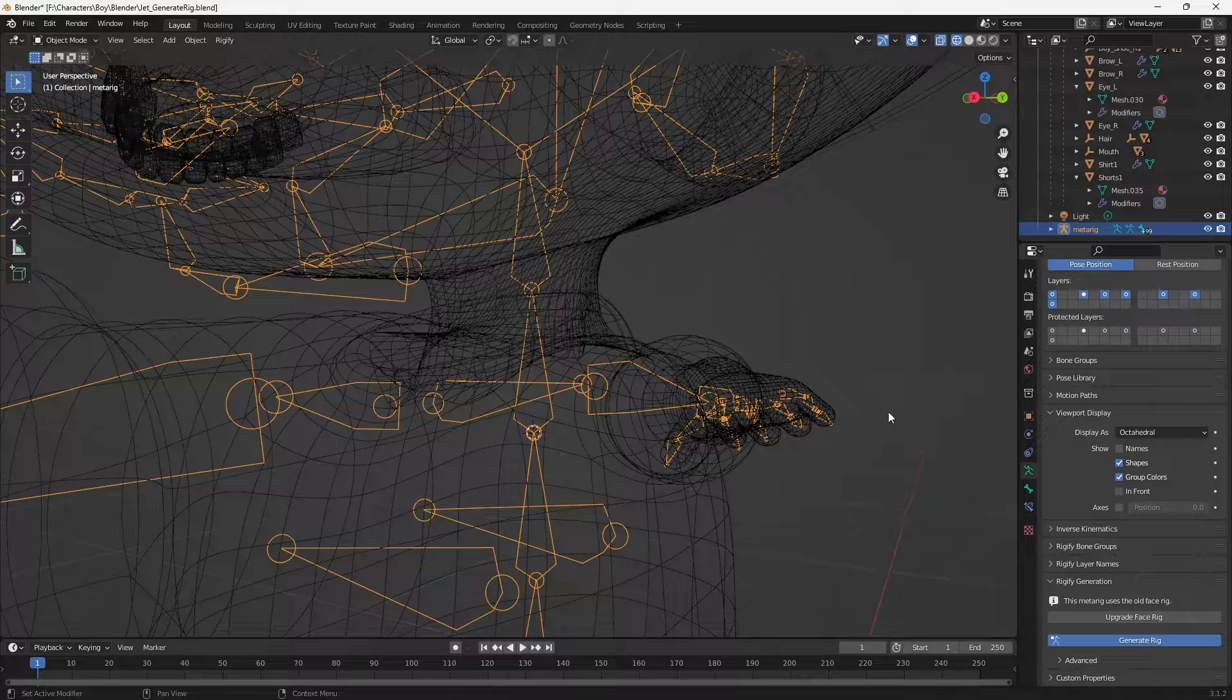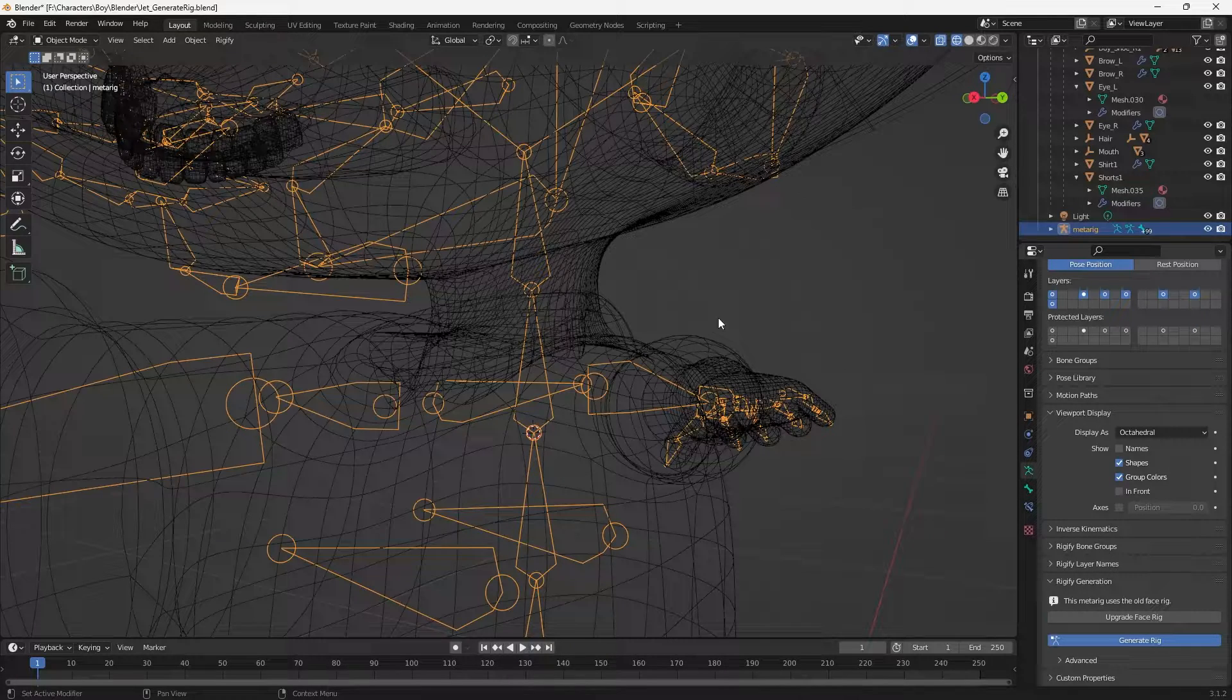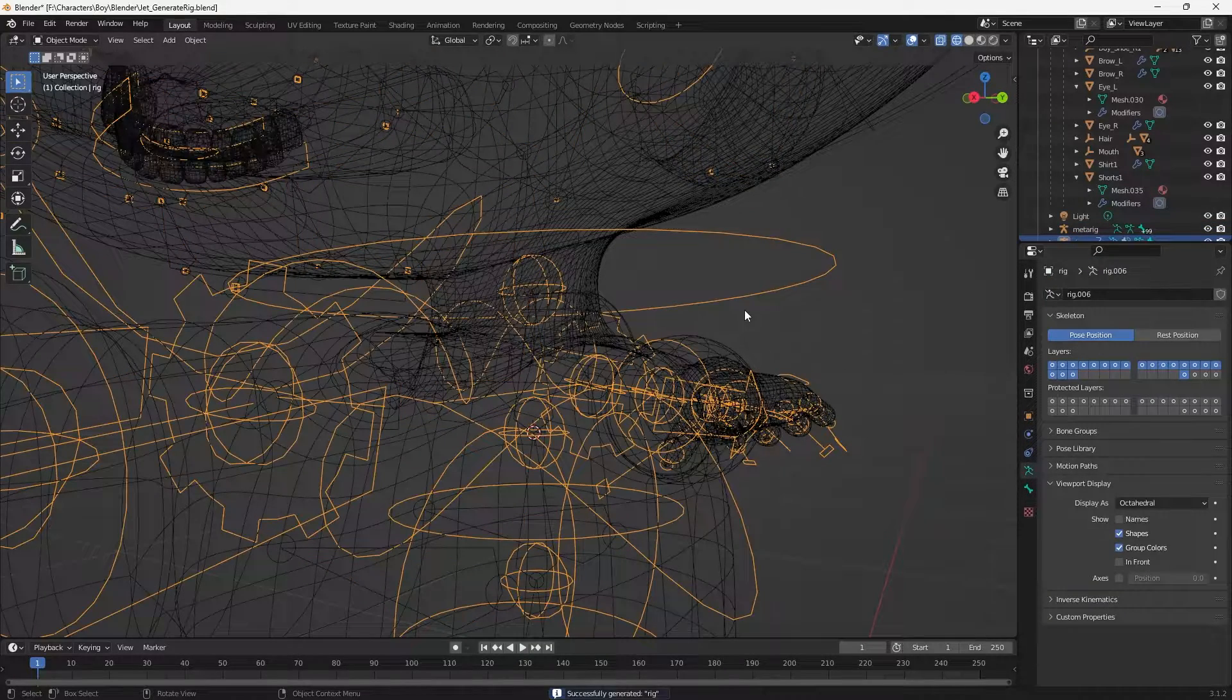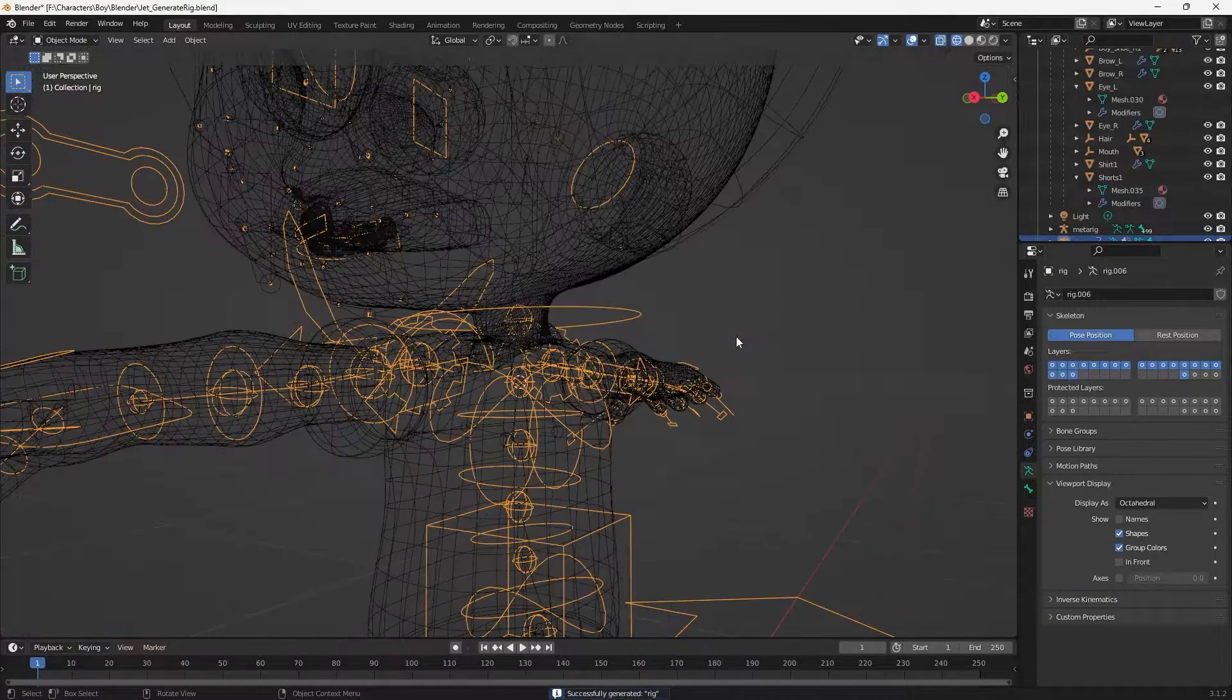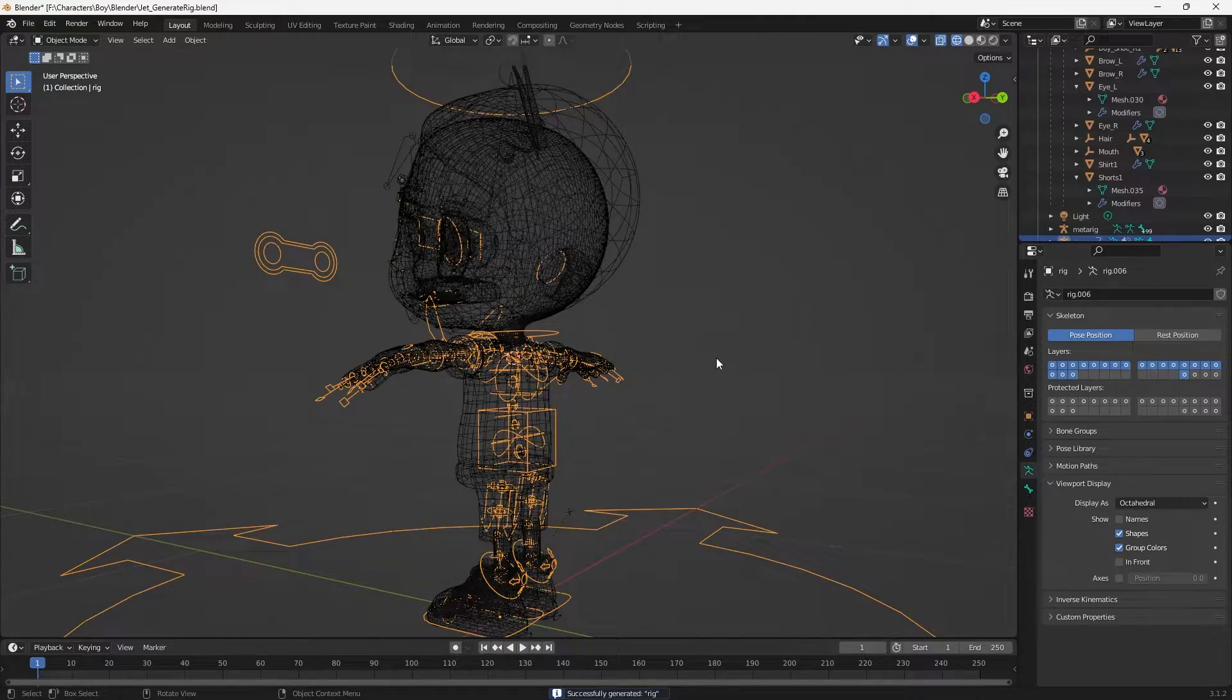Back to generate rig, and there's a slight pause which is a good sign, and it built the rig. Excellent!